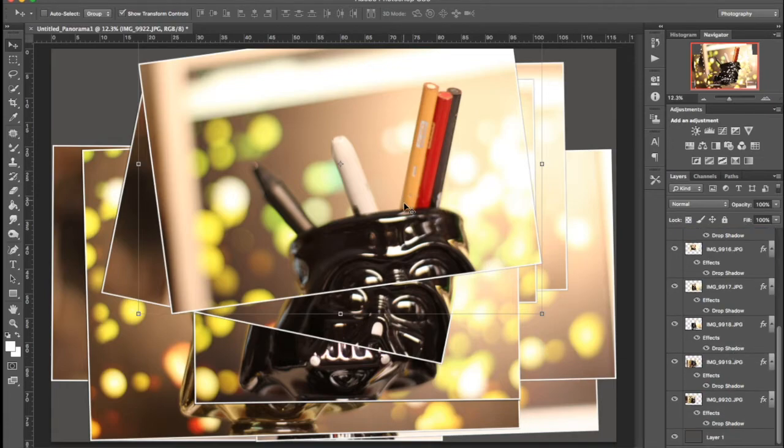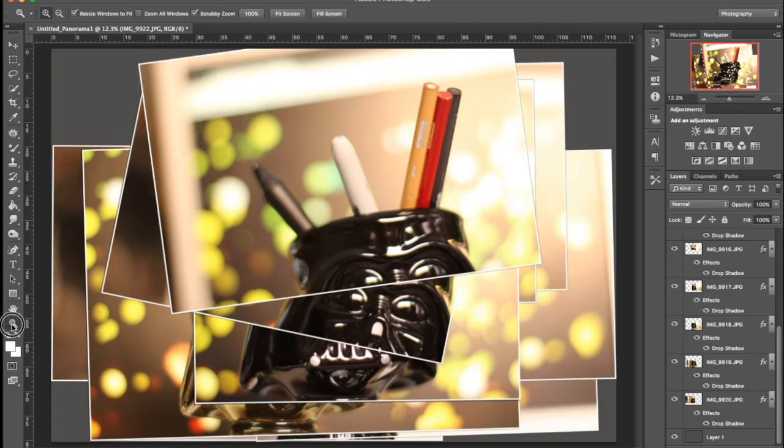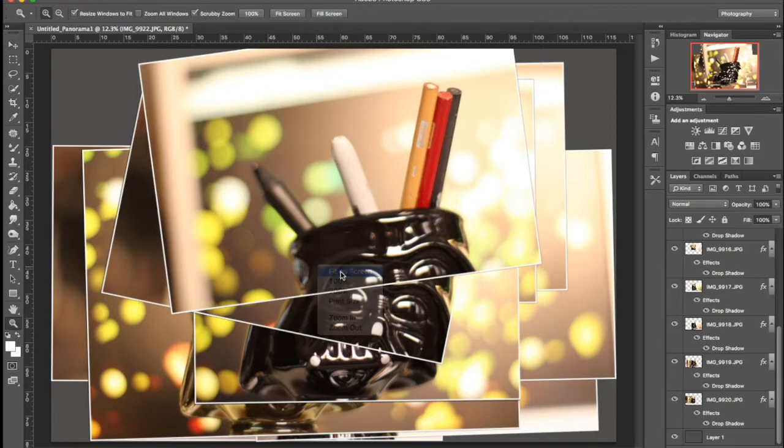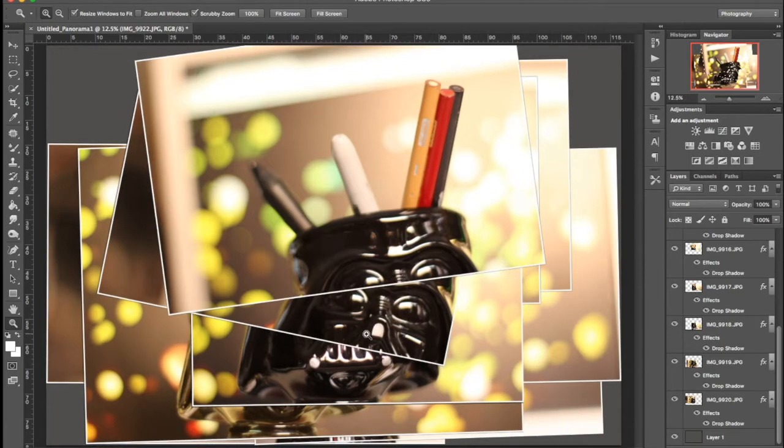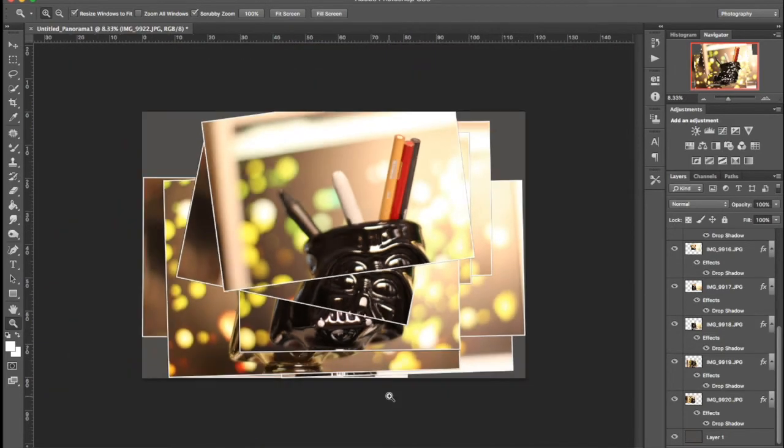Then we're going to go to the magnifying glass and Fit on Screen. Let's zoom out a little bit and we'll just see how it goes. You might want to start working from this distance instead of up close.